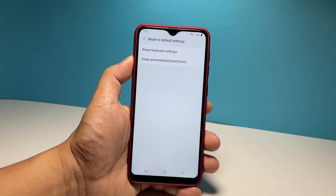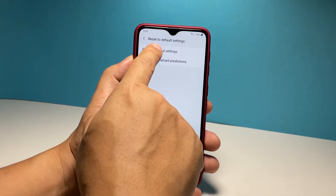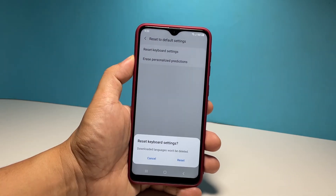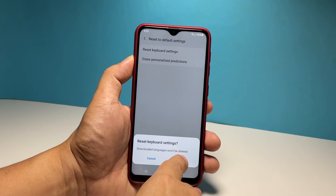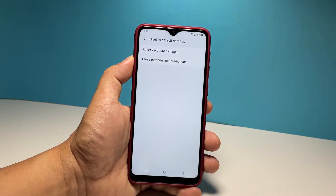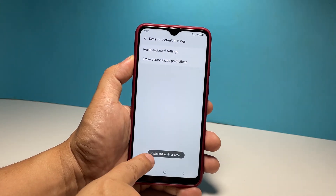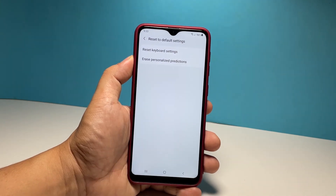There are two options on the next screen, but what you need to tap is the Reset Keyboard Settings option. Now tap Reset to confirm your action. This will immediately reset the settings of the keyboard on your phone.